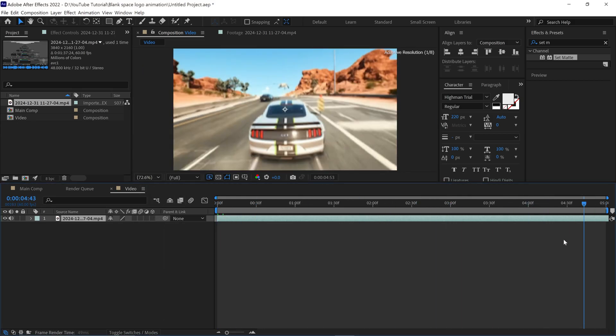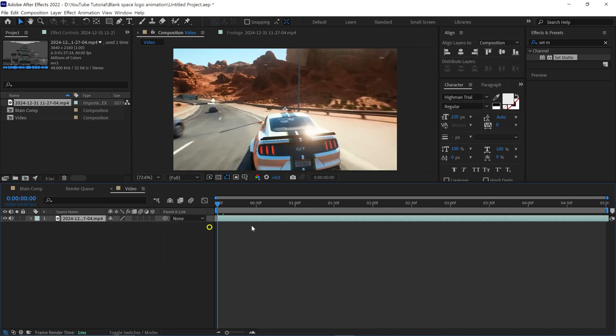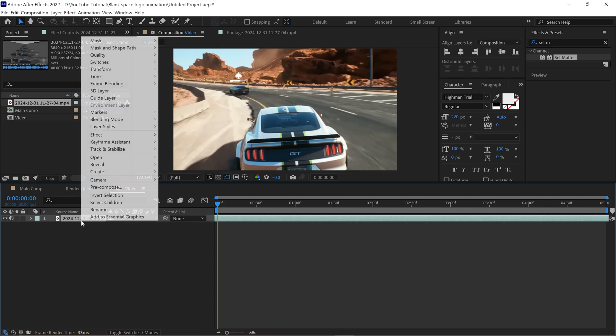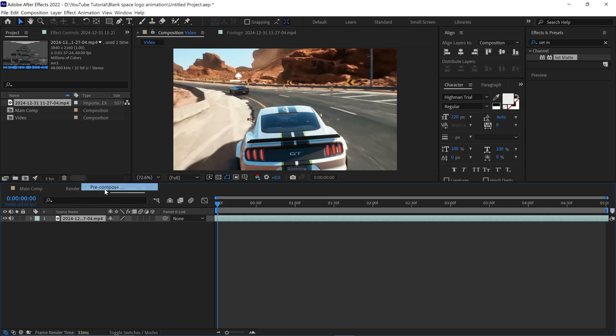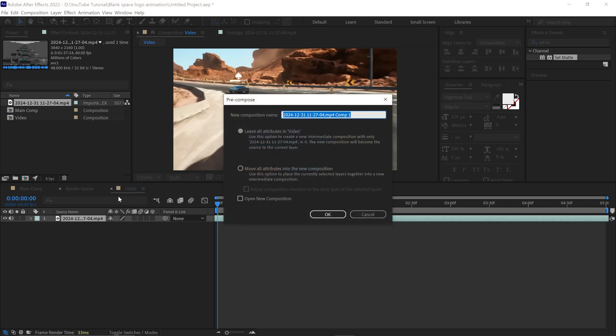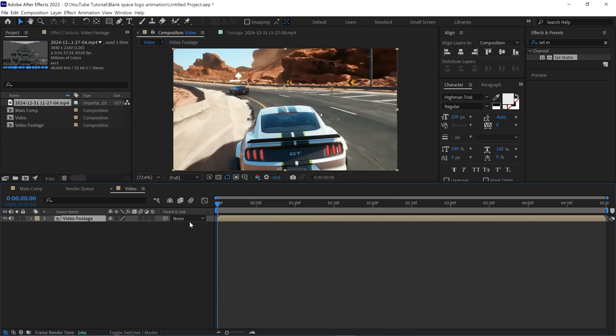Next, select the layer and pre-compose it. Name this comp as Video Footage. Check this box and click OK.